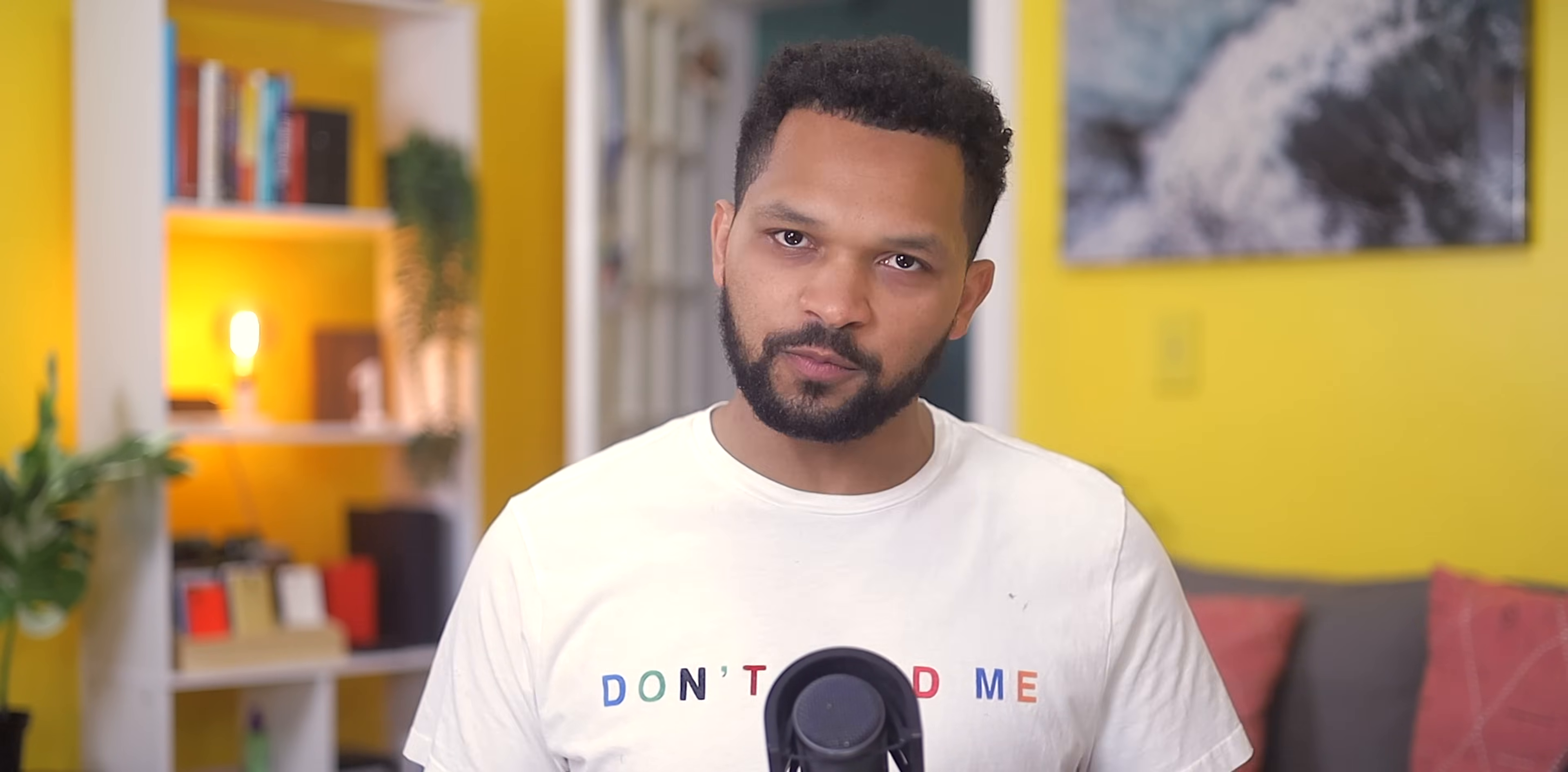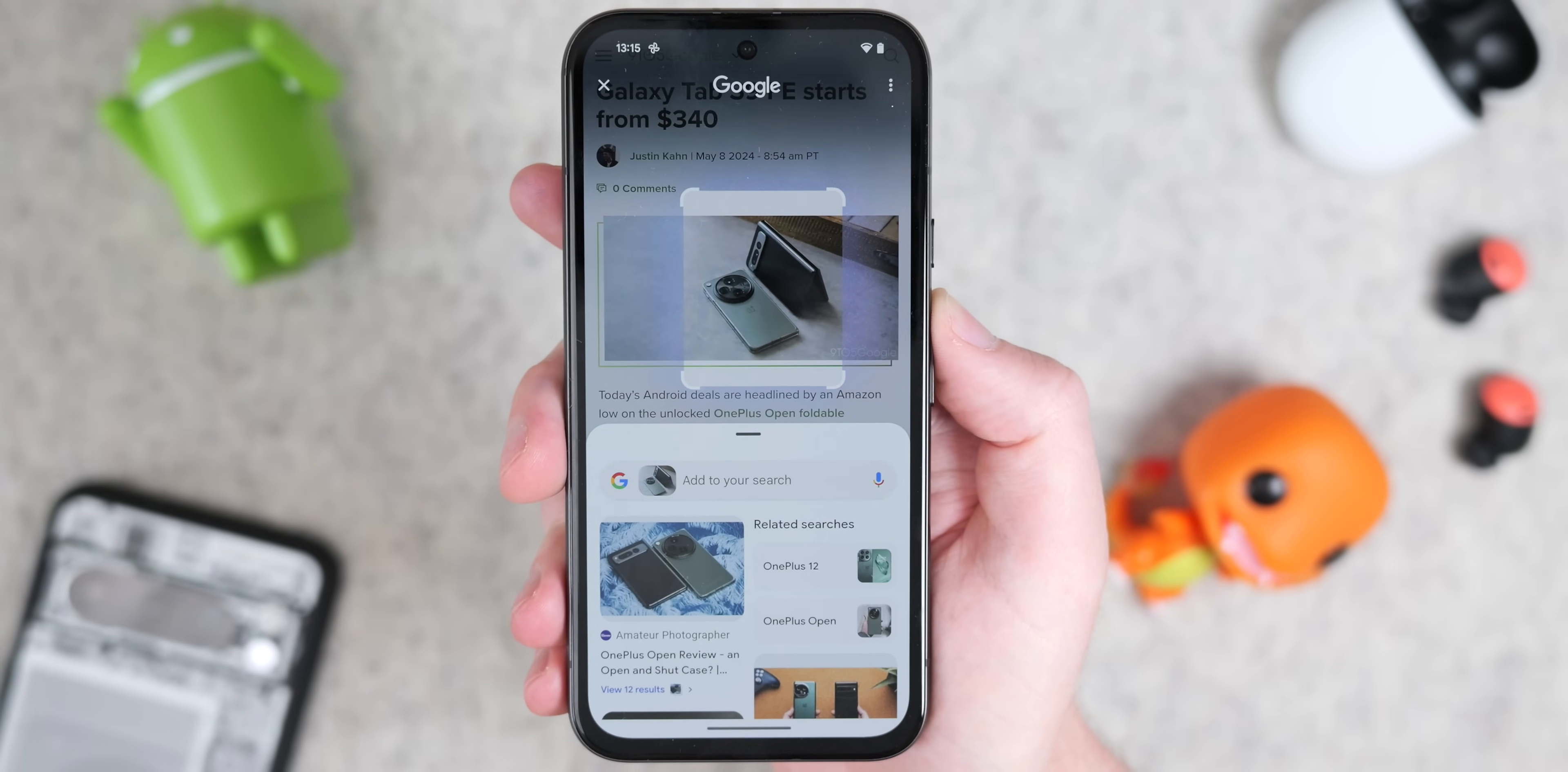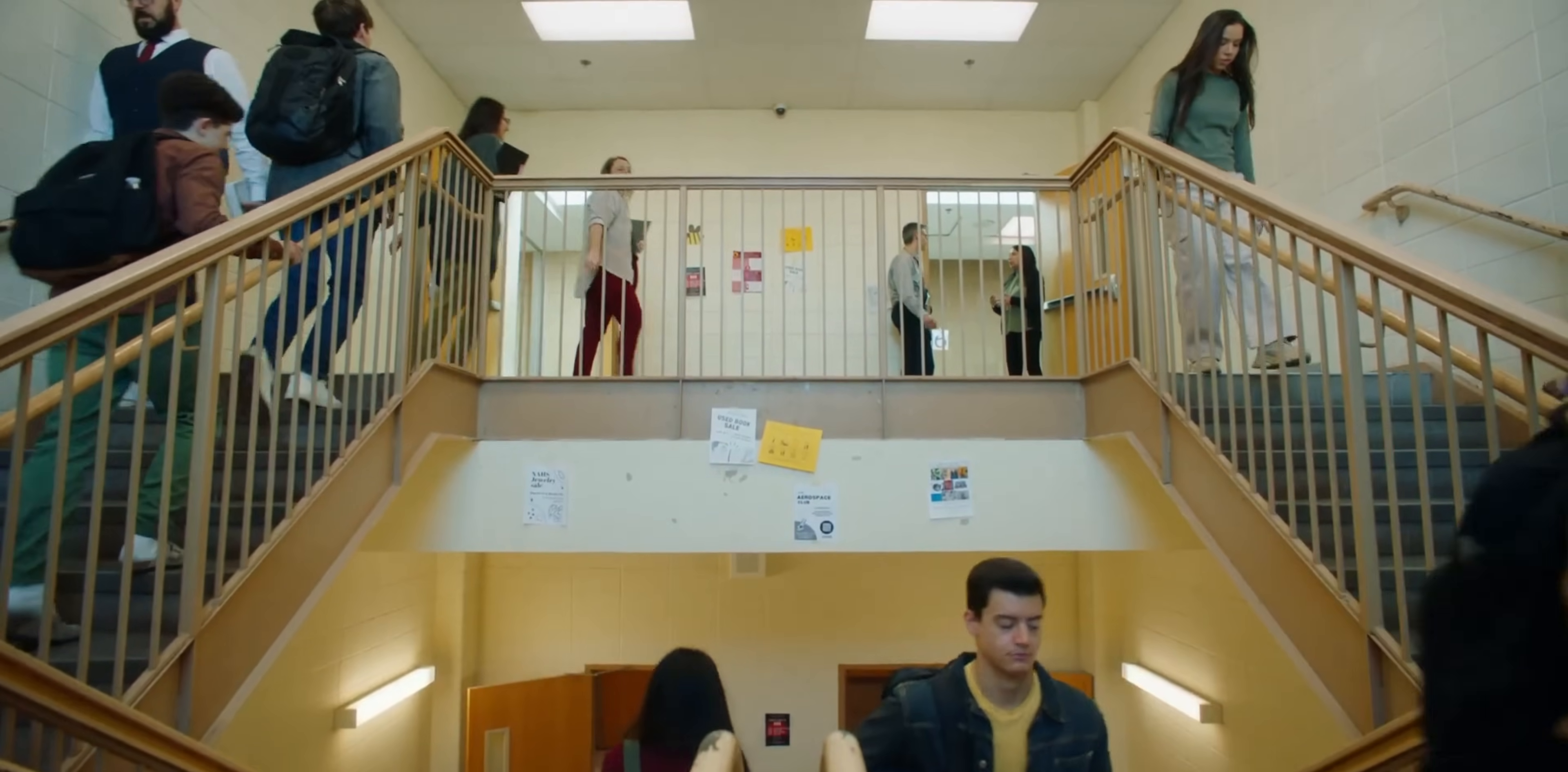Another interesting feature announced at I/O was some pretty sizable improvements with Circle to Search. To be clear, Circle to Search does not exactly run on Gemini for these upcoming features, and more so runs a customized education-focused model called Learn LM which is based on Gemini, so there's a small difference there. I bring that up because Circle to Search seems to be getting more features geared towards academic use with a new tool designed to help students with homework.